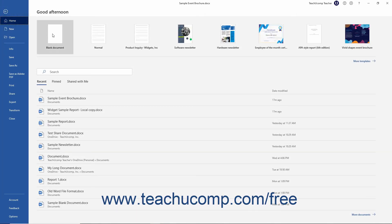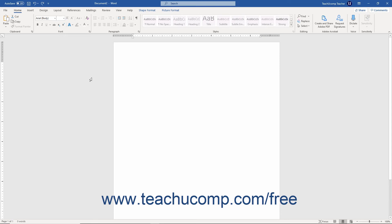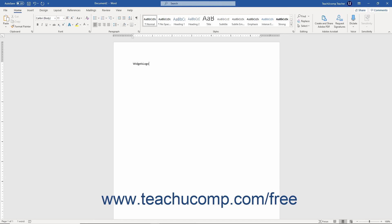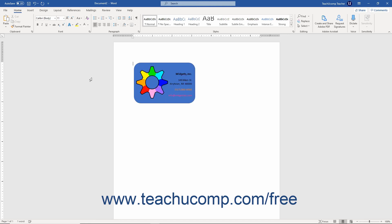When finished using the Building Blocks Organizer dialog box, you can click the Close button to close it and return to your document. You can also quickly insert building block content without using the Building Blocks Organizer. If the building block you want to insert has a unique name, simply type that unique name at the place where you want the building block content to appear, then with your insertion point in or immediately following the name, press the F3 key. Word will then replace the name with the actual building block content.